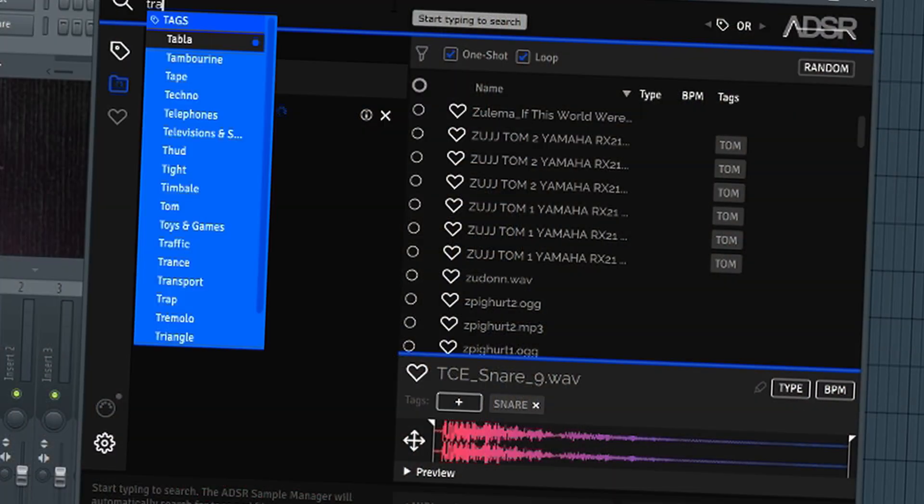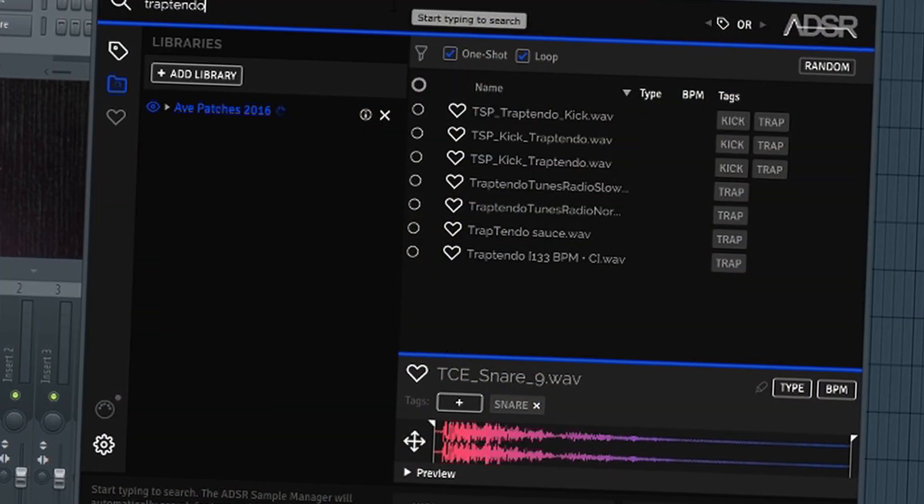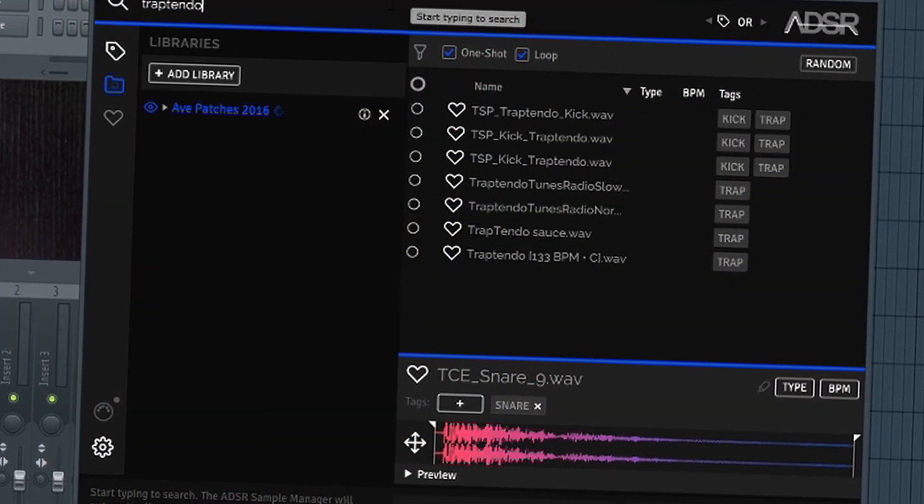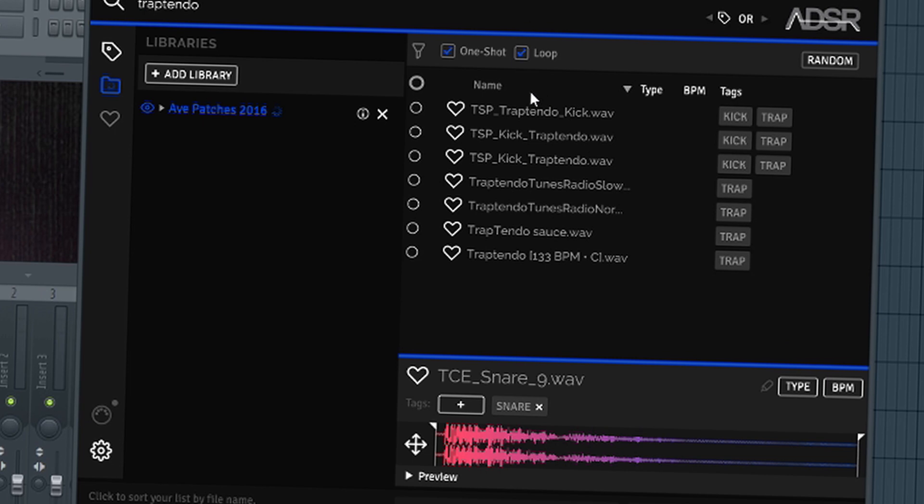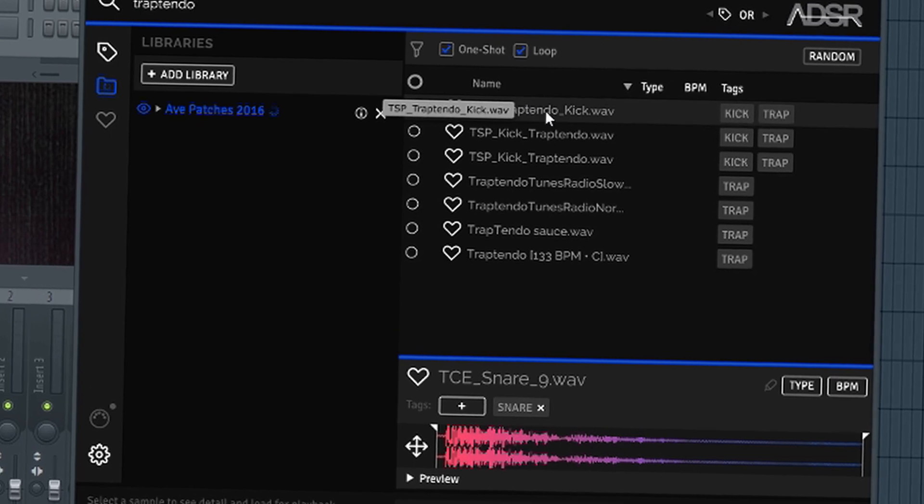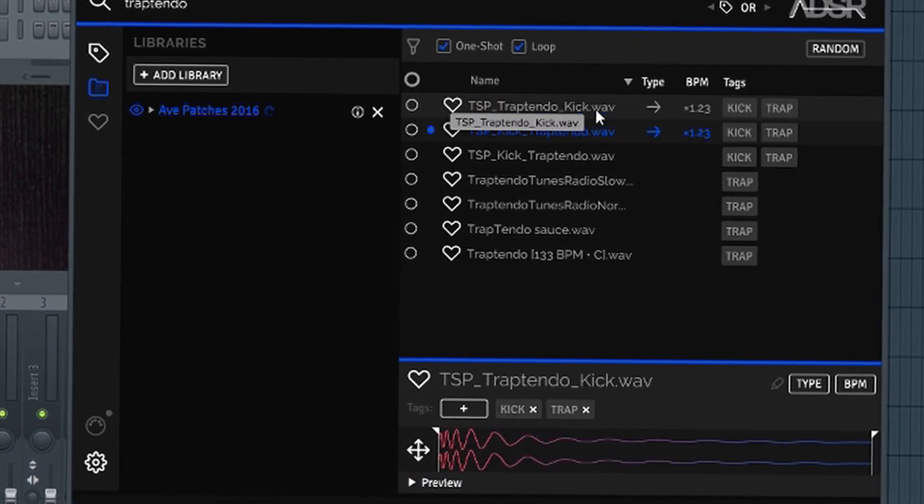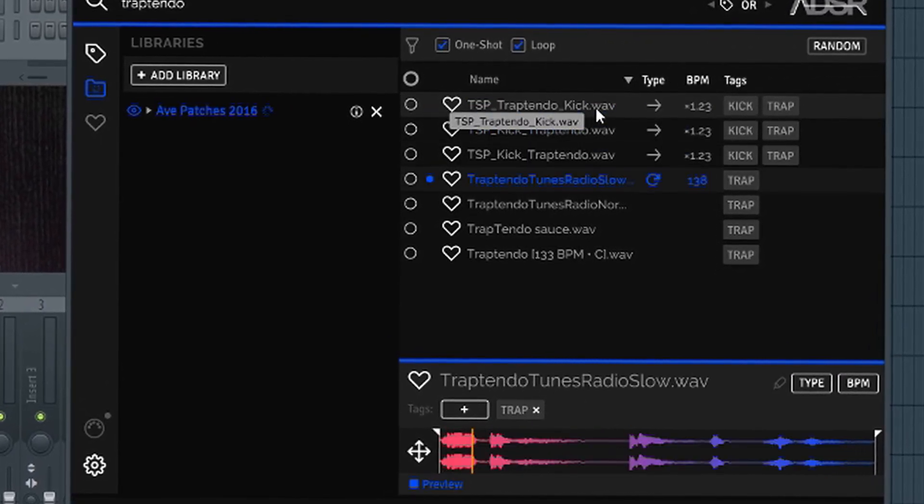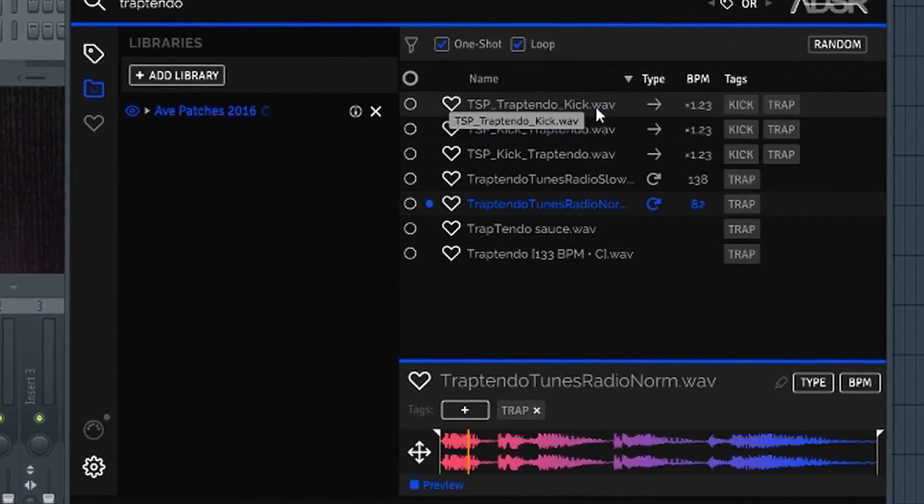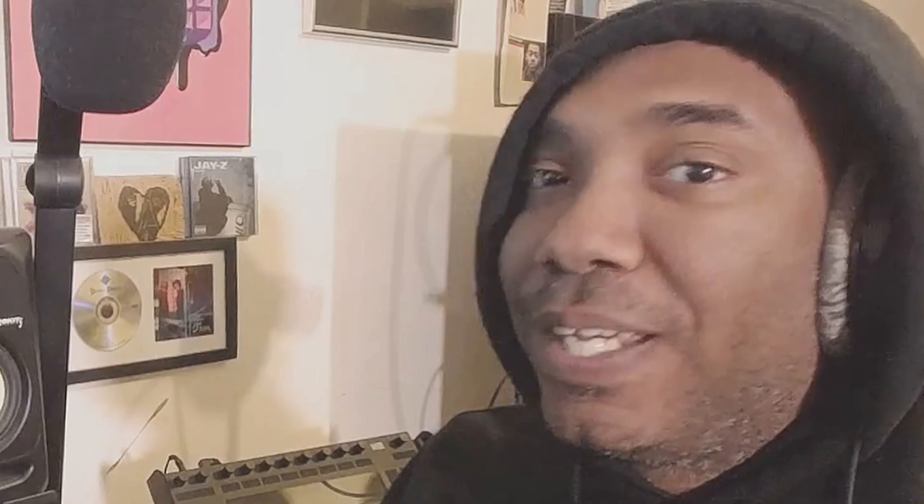And today we're gonna check out ADSR Sample Manager and I think it's a really good tool, especially in certain DAWs. Guess which one I'm talking about for looking up samples.